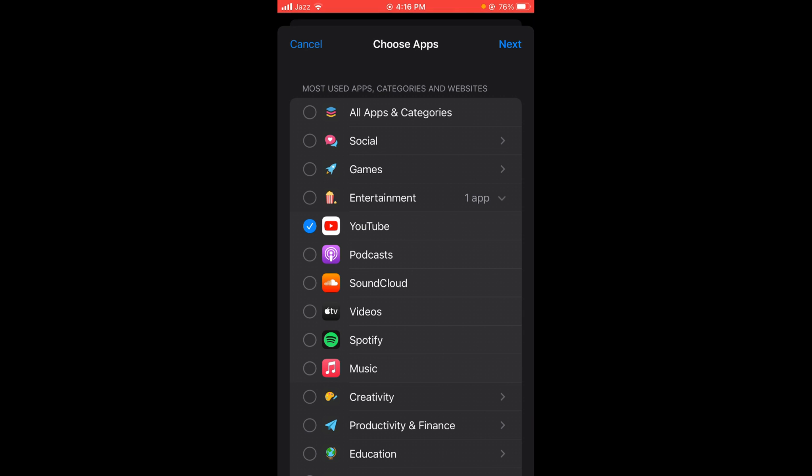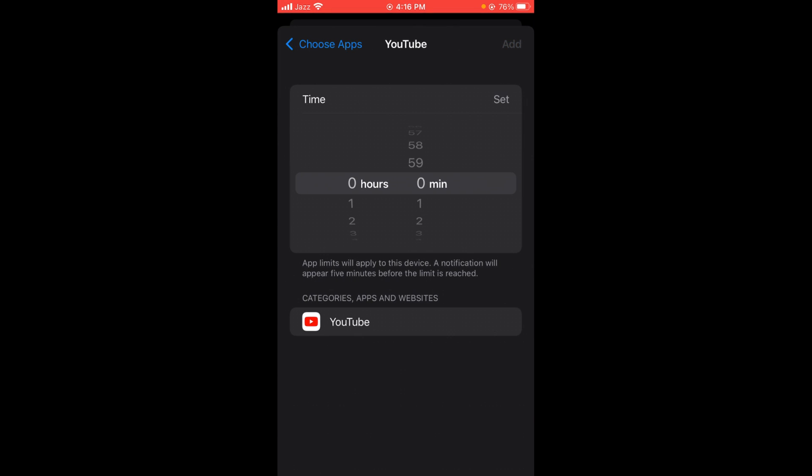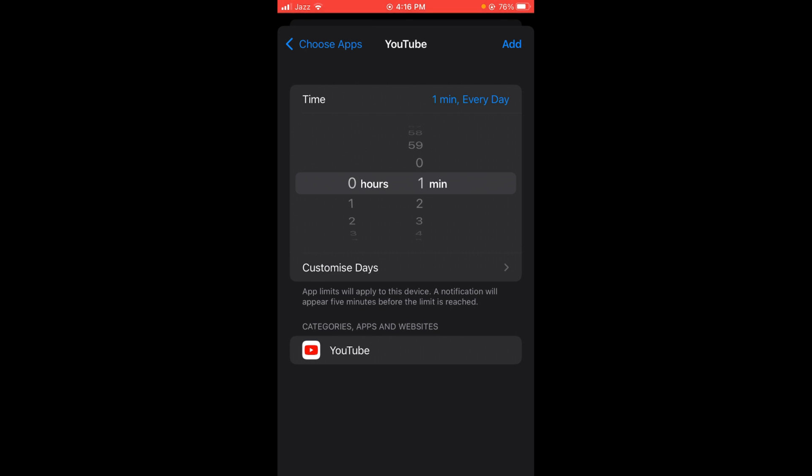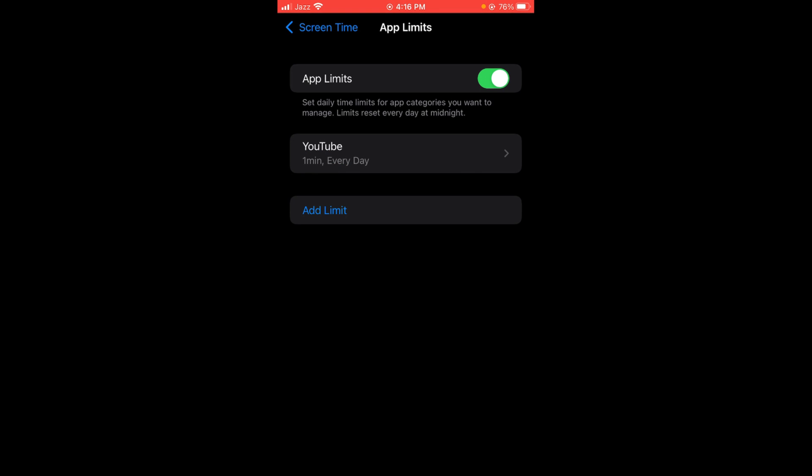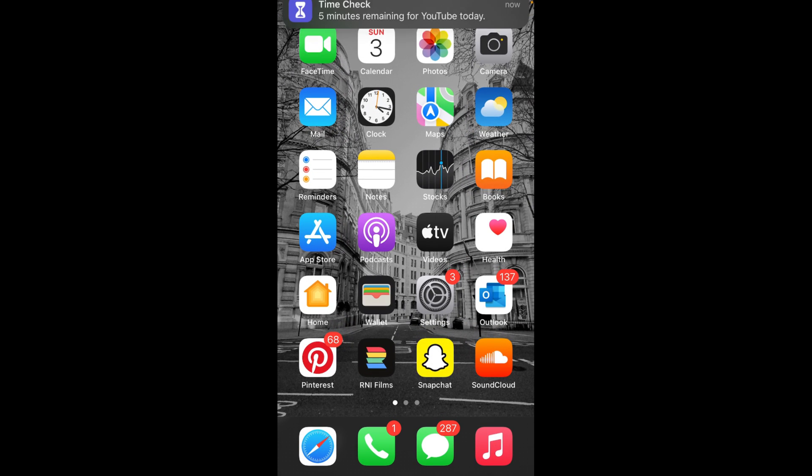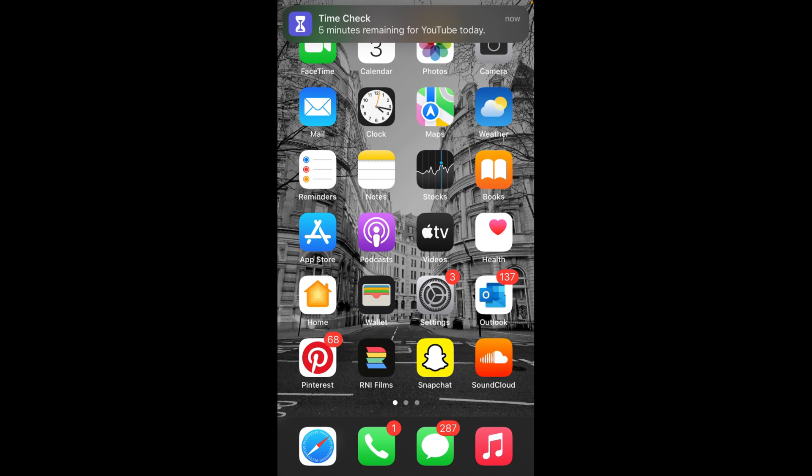The button is located on the top right corner of screen, and they'll ask you to set a time limit. For example, for this video I'm selecting one minute. Then tap on Add. YouTube will be locked after one minute.